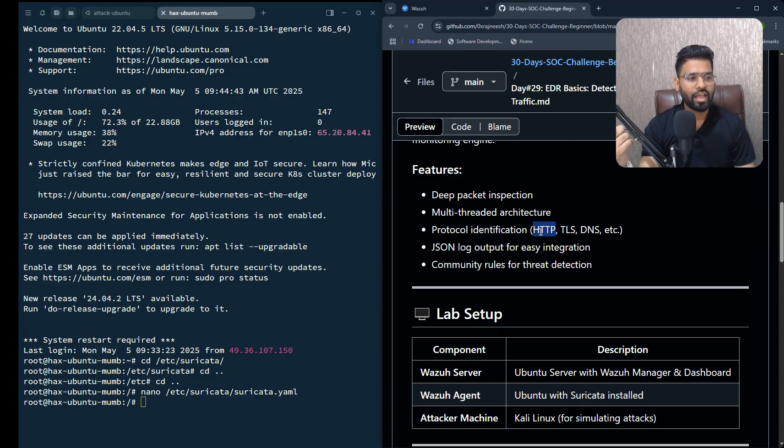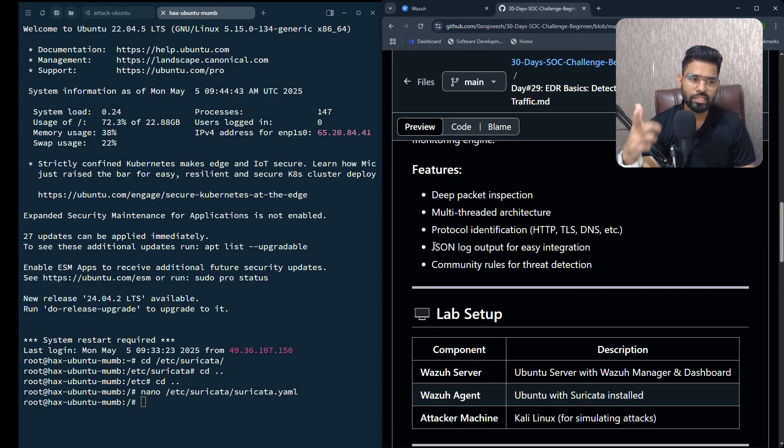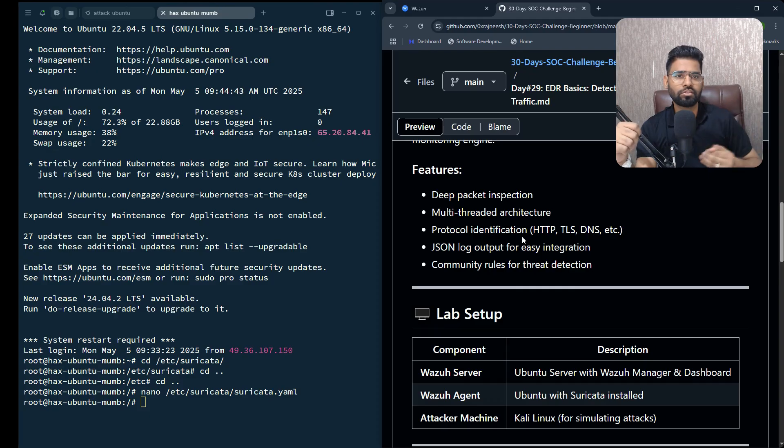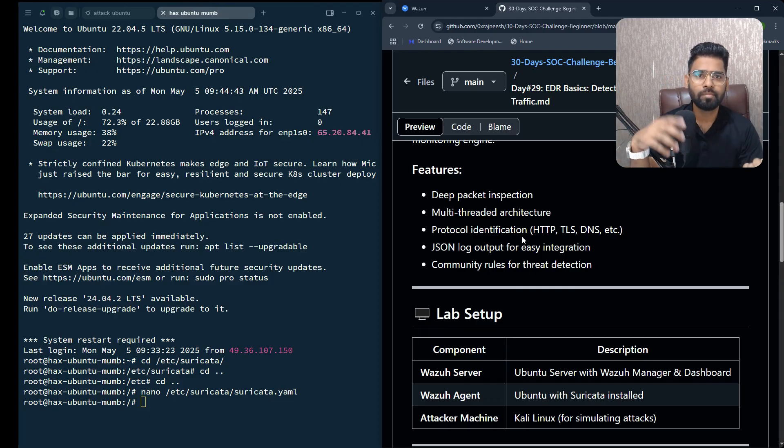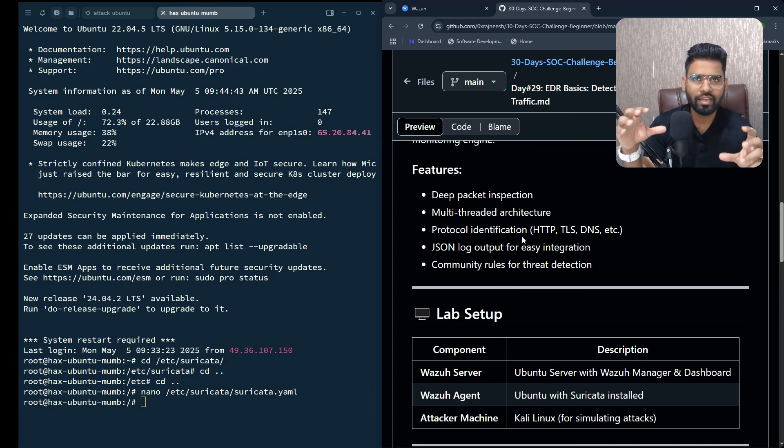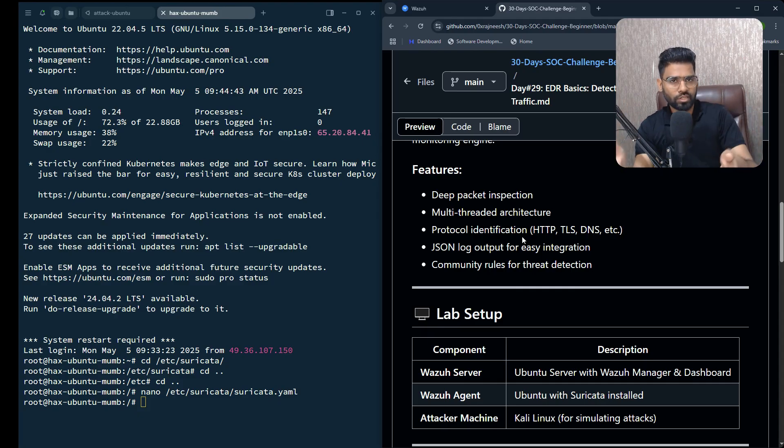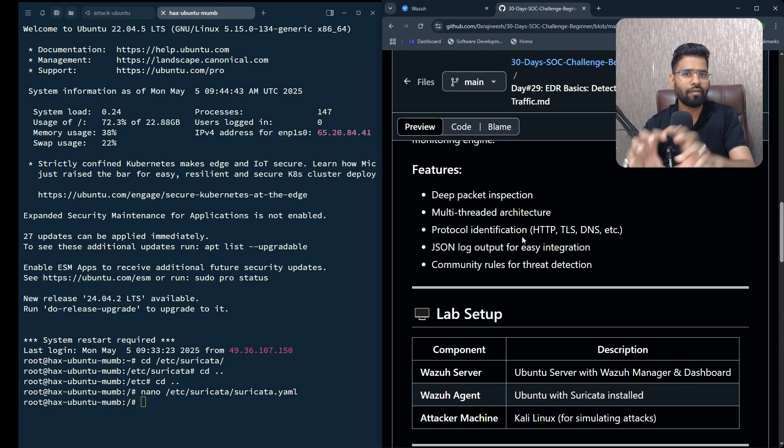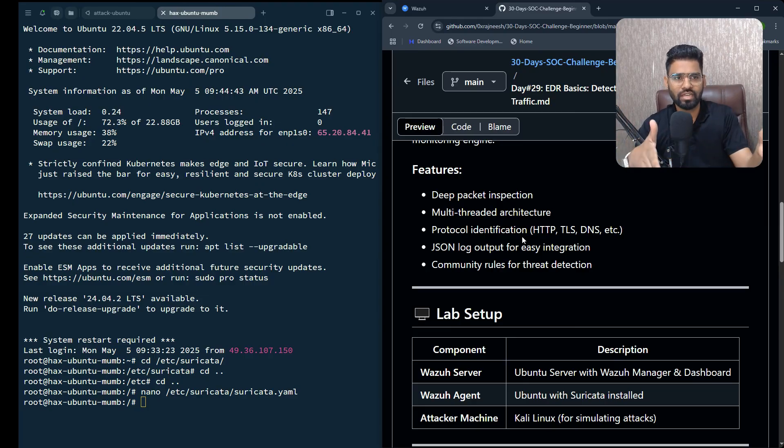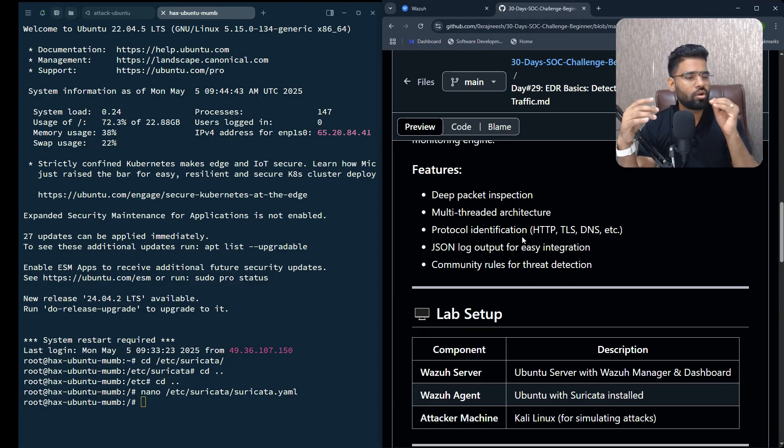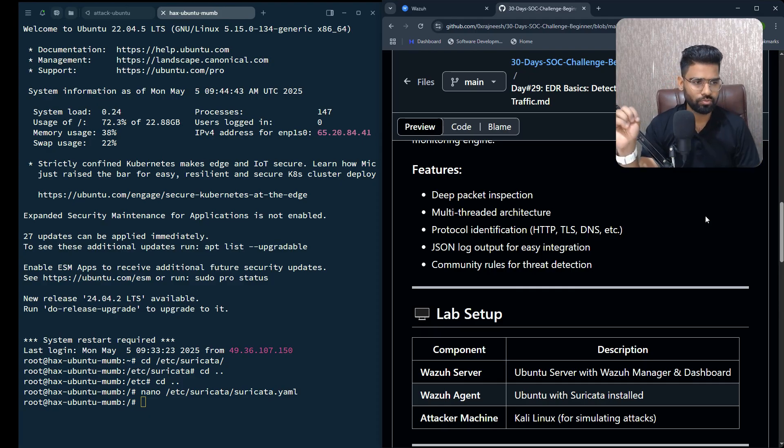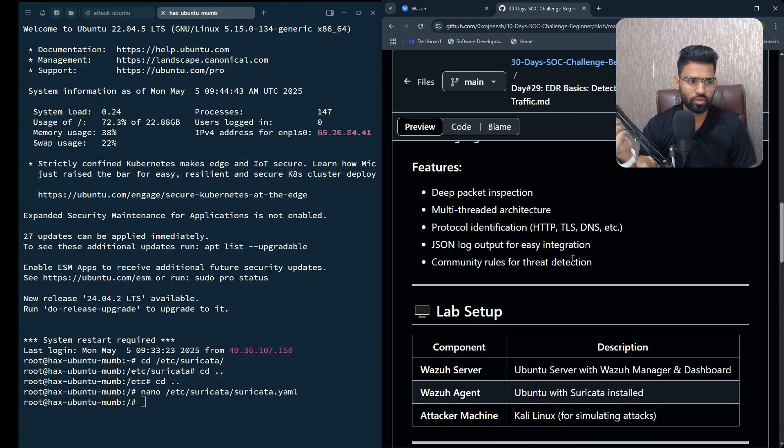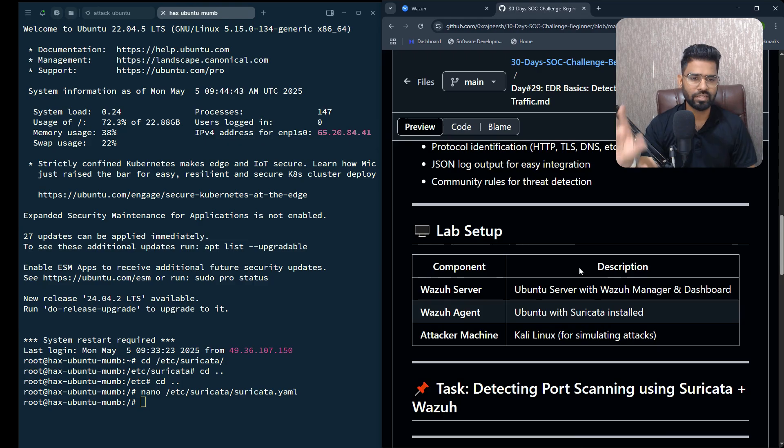The best part is it gives you alerts in JSON format. The benefit is it makes your job as a SIEM engineer and SOC analyst very easy because it gives you data already in parsed format. The moment you upload that onto the SIEM, you don't have to manually parse that data - it will be parsed itself, saving a lot of time. There's also community rules for threat detection for Suricata.